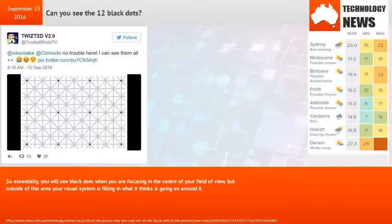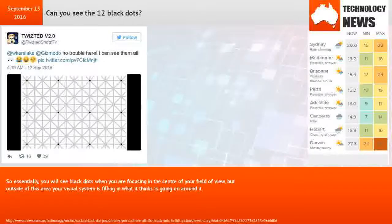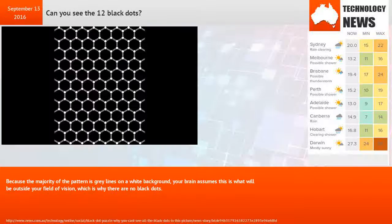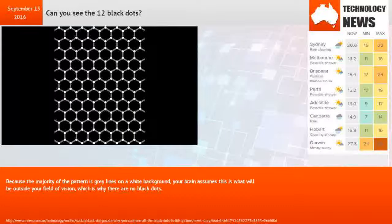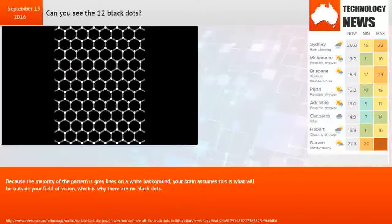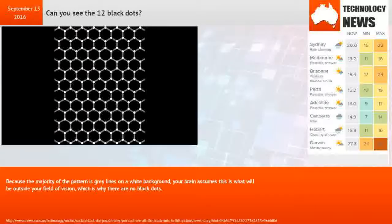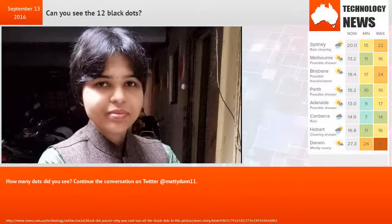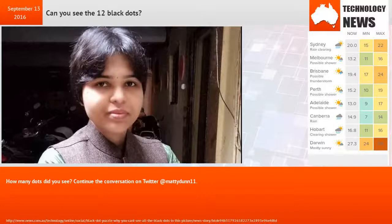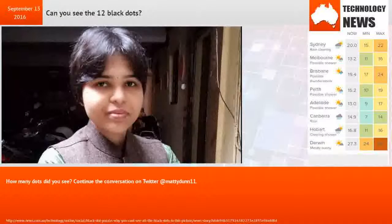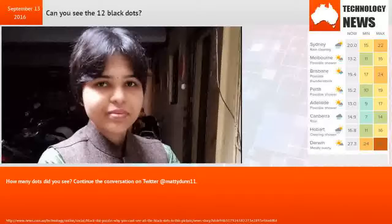So essentially, you will see black dots when you are focusing in the center of your field of view. But outside of this area your visual system is filling in what it thinks is going on around it. Because the majority of the pattern is gray lines on a white background, your brain assumes this is what will be outside your field of vision, which is why there are no black dots.